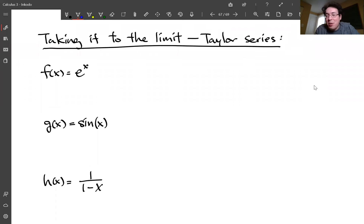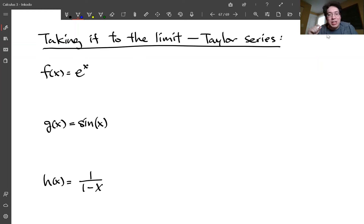We looked at ways to use more and more derivatives to get better and better approximations of a function using Taylor polynomials. Let's take this to the extreme — use infinite derivatives, all of the derivatives — and see if you can write down something like a Taylor polynomial. What you get in the end is the Taylor series. Basically, we're doing a Taylor polynomial except there's no highest degree; we keep adding terms with higher and higher derivatives and take the limit.